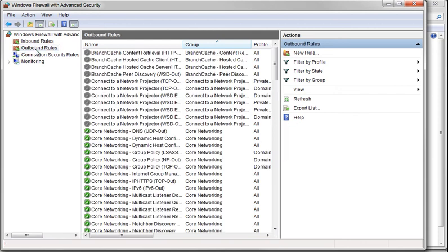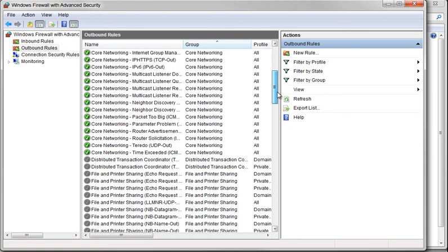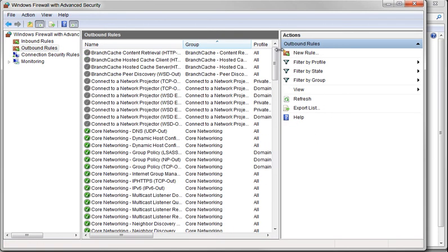Go into Outbound Rules, and do the same thing, although you shouldn't see any in Outbound Rules. Go ahead and close.